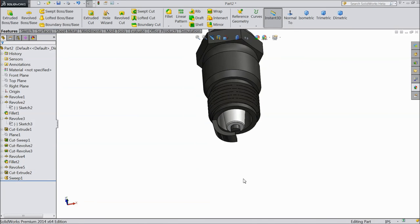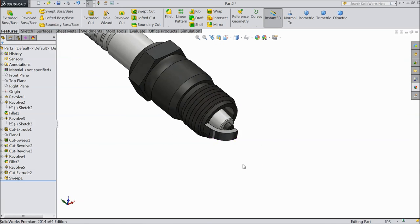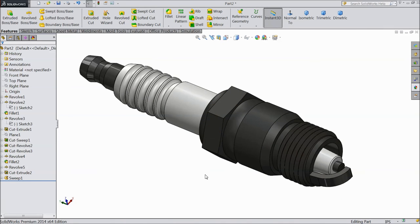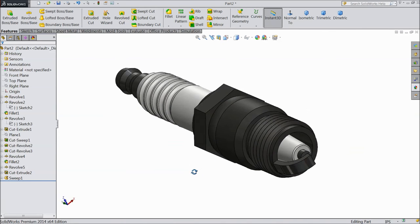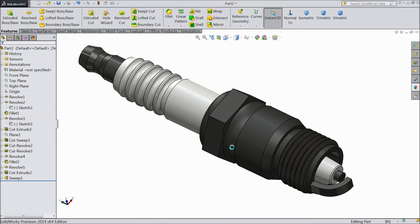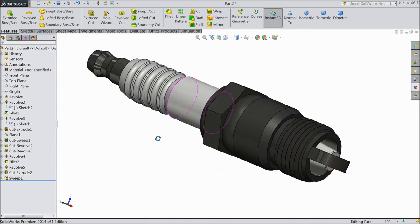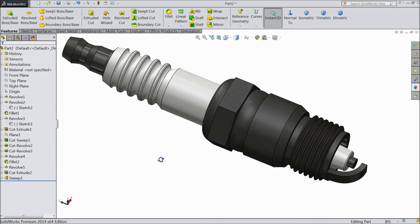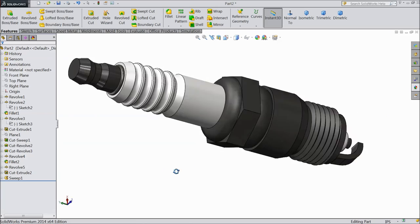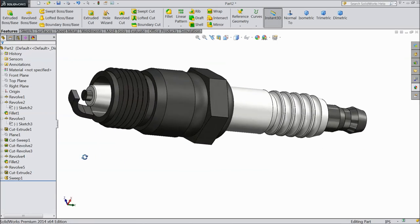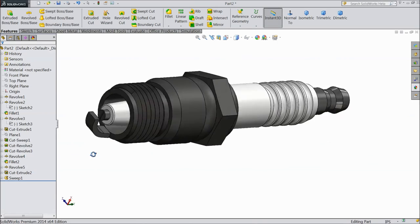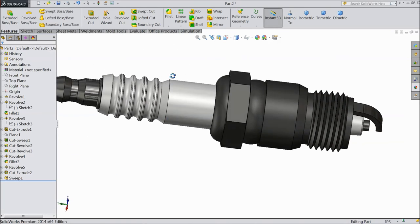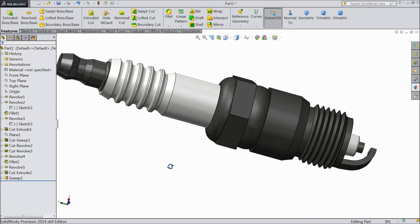So now our spark plug is ready. This is the simple geometry for beginners or newcomers showing how to sketch simple or complicated parts in SolidWorks. I hope you enjoyed — please subscribe to our channel for more videos and more projects in SolidWorks. Thanks for watching.